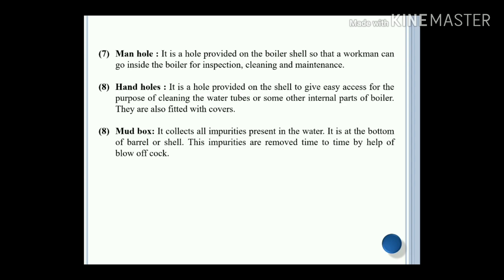Mud box: it collects all the impurities present in the water. It is at the bottom of the barrel or shell. These impurities are removed from time to time with the help of blow-off cocks.